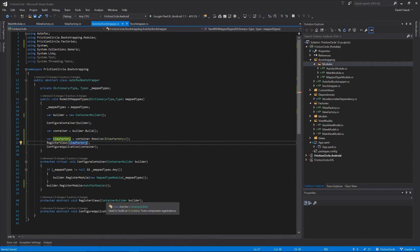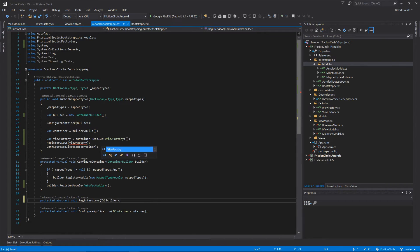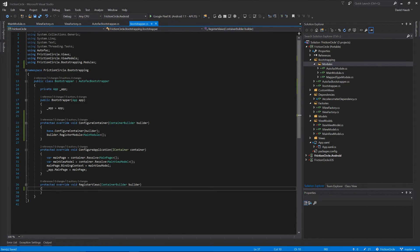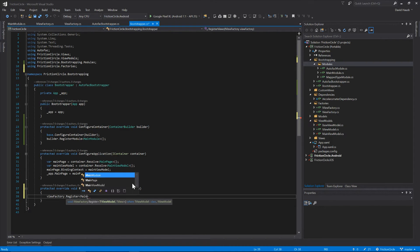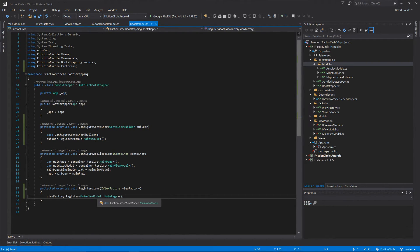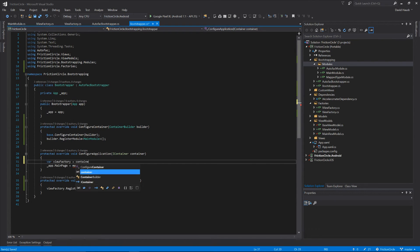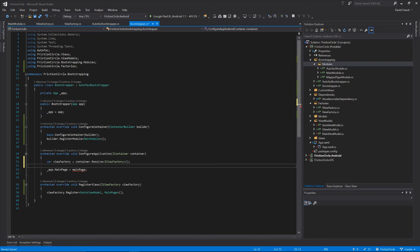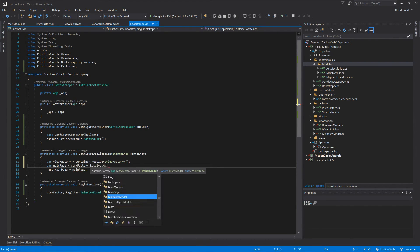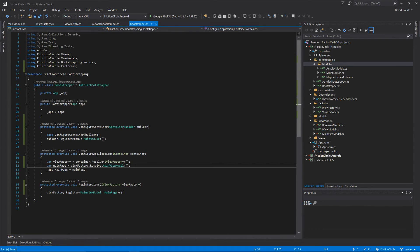We're going to pass our view factory into RegisterViews and change the register view methods to take an IViewFactory instead of a ContainerBuilder. Let's go to the actual implementation and associate our view with our view model. So now we have our MainViewModel and MainPage being registered in our MainModule. The view factory is going to see that we're wanting a new MainViewModel, create a MainPage for it, assign the binding context, and return us the page.